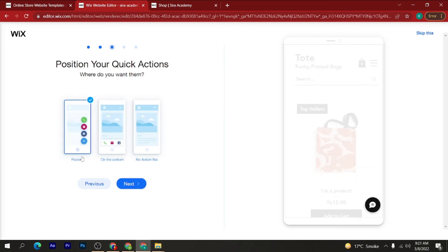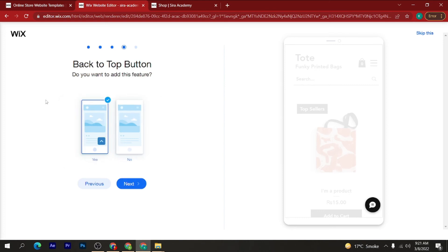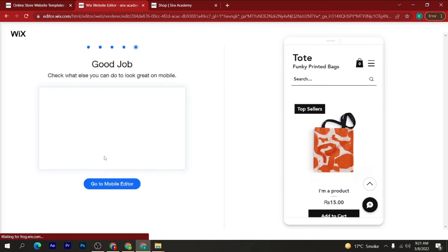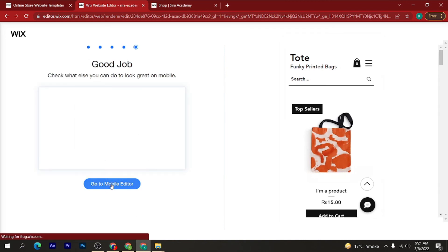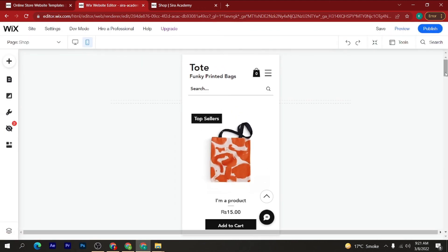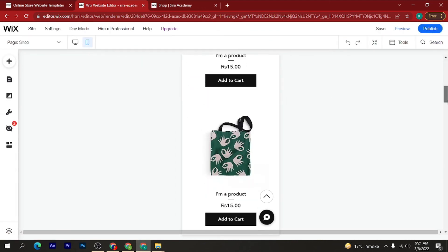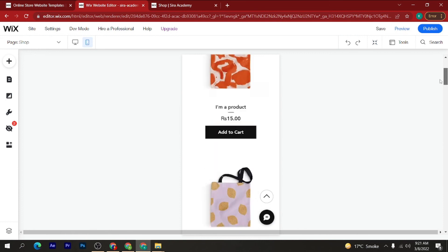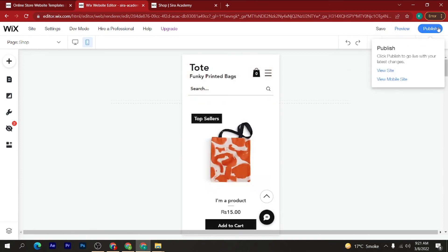Then click 'Next'. For the floating action button at the bottom, I am selecting 'Floating'. For the 'Back to Top' button, I want to add this feature. Click 'Good Job, Go to Mobile Editor'. Now as you can see, in mobile view my website looks like this. After that, just click on the 'Publish' button.